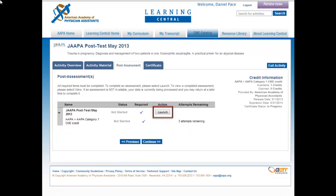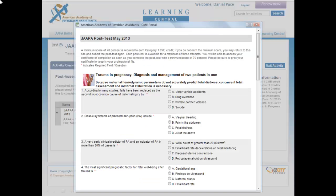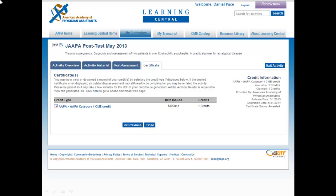Click the Launch button to begin the posttest for the activity. You have up to three attempts to receive a score of at least 70% correct. After clicking Launch, the multiple-choice posttest and evaluation will open in a new window. Input your answers by selecting the appropriate radio buttons next to the answers you believe are correct. At the end of the posttest, you will have the option to Submit or Save and Finish Later. After pressing Submit, the system will score your answers, and if you received at least 70% correct, you will be able to access a certificate. Once you have successfully passed the posttest, you will be taken to the Certificate tab. Click on the hyperlink to download a PDF of your certificate. You may also return to any of the previous tabs to review the posttest answers, activity materials, or activity overview.